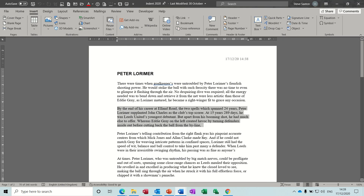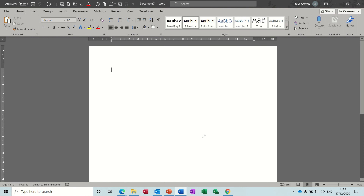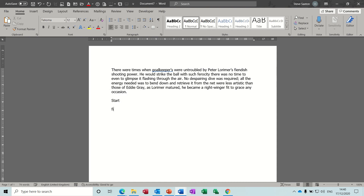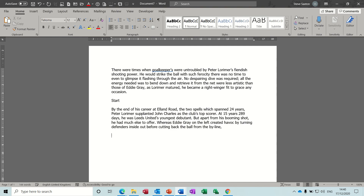Now if I get myself a new document, I can then type 'start' - comes up with a tip - press enter. Now if I didn't want to press enter, so I want to use the word start literally, I just do a space and carry on as normal. And then 'finish' - there comes the tip - and there you go.